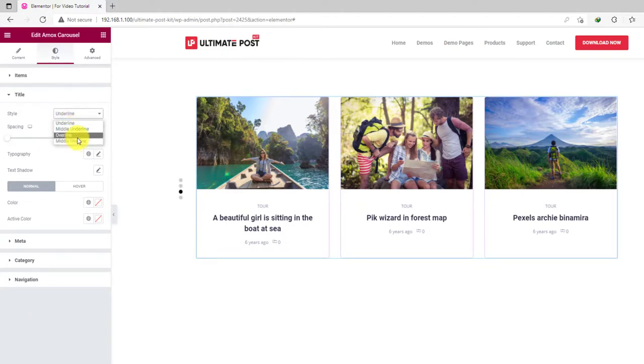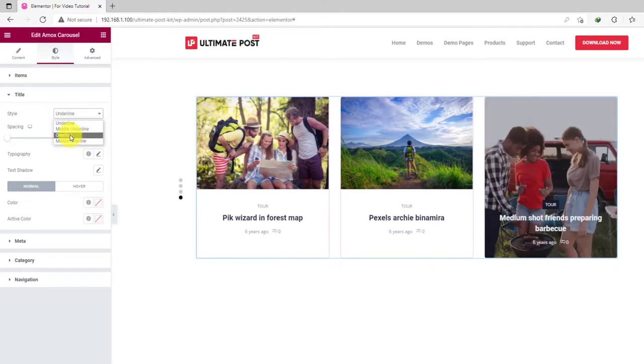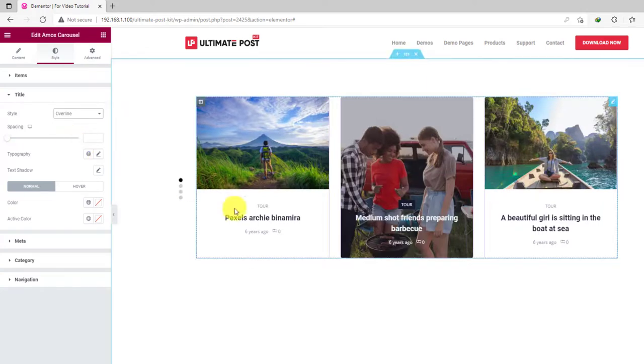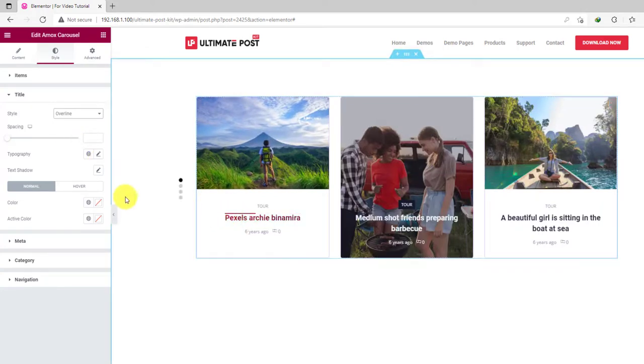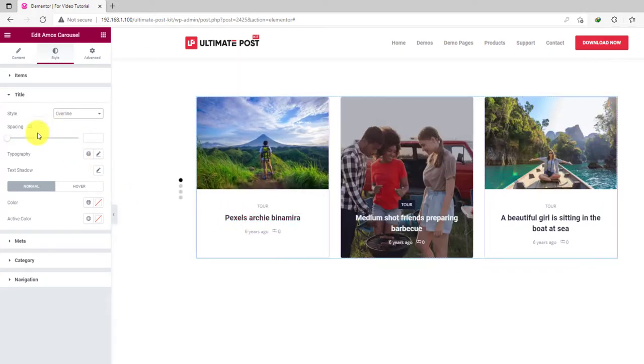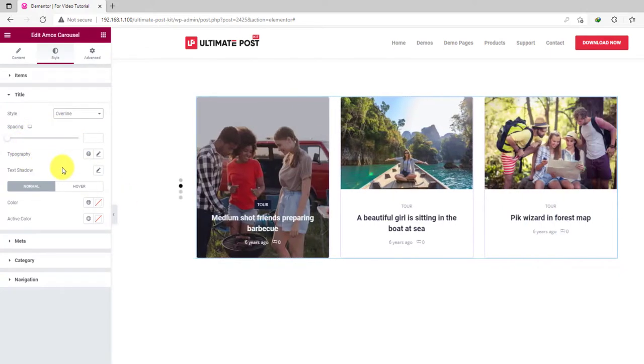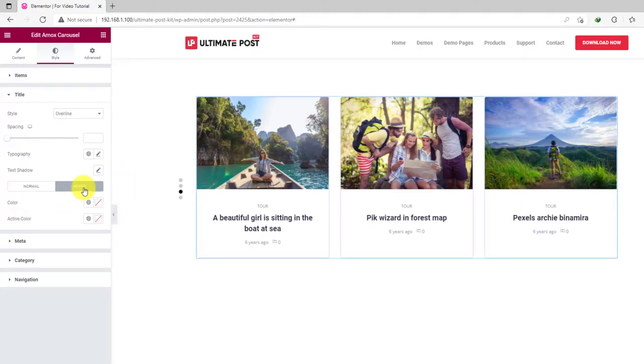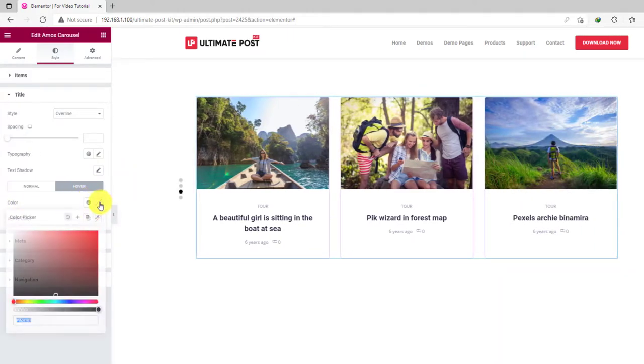There are four title hover styles available for the carousel. Pick the one that you are comfortable with. There is also the text shadow, spacing, typography options available. Let's get a new hover color for the titles.